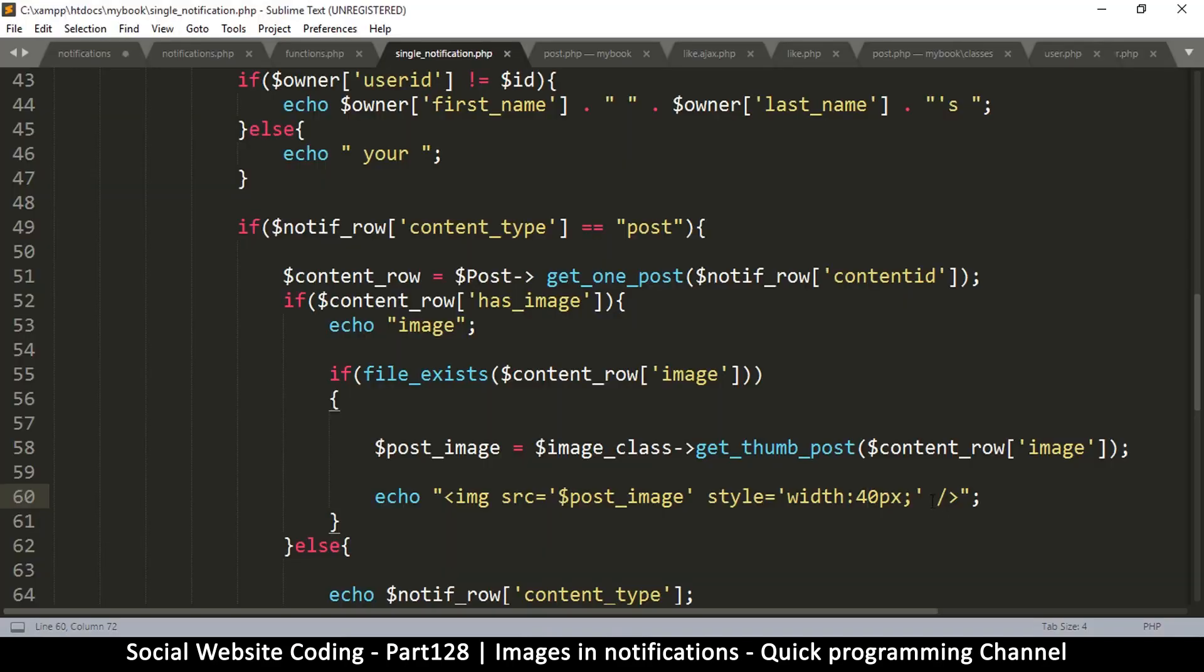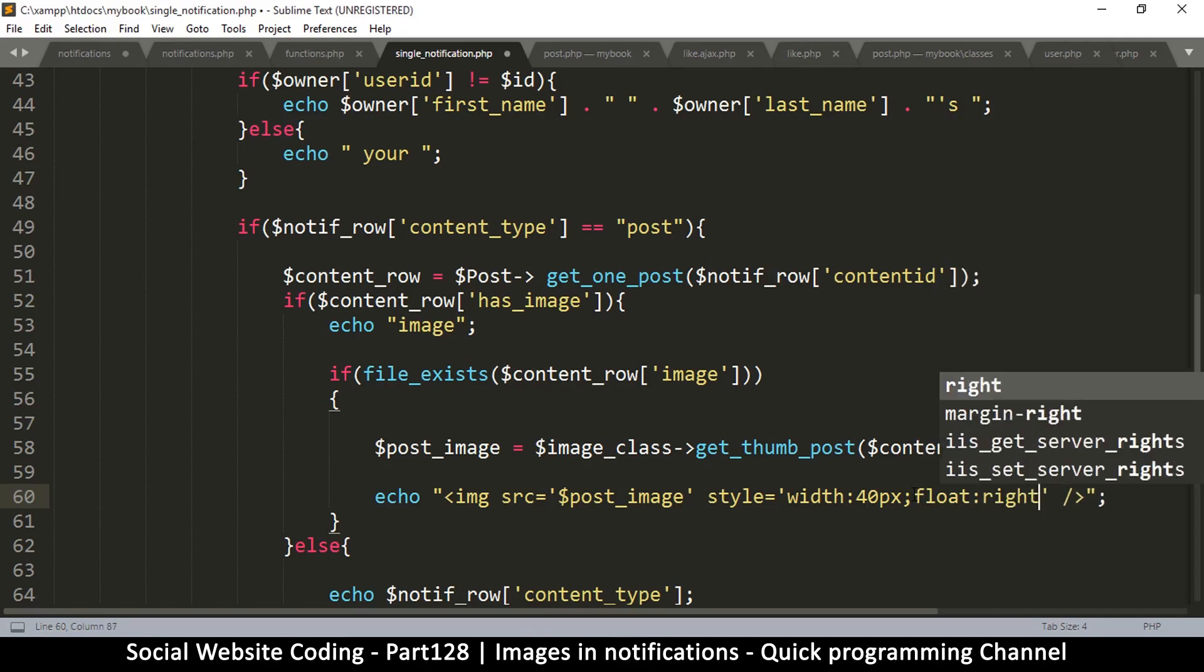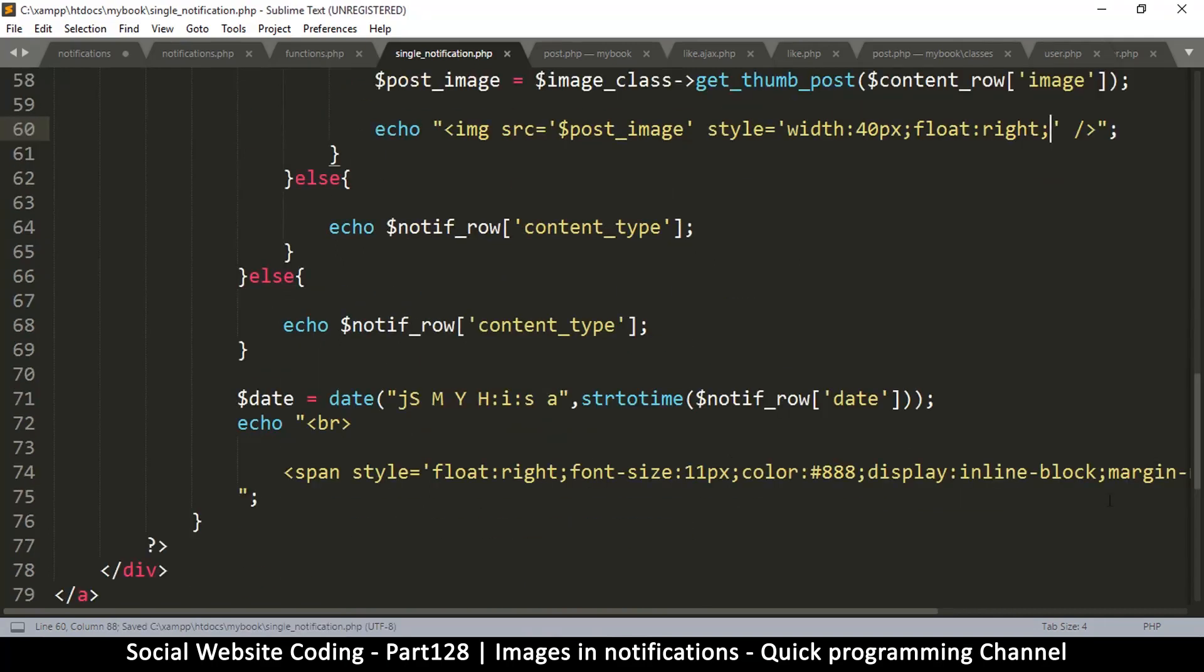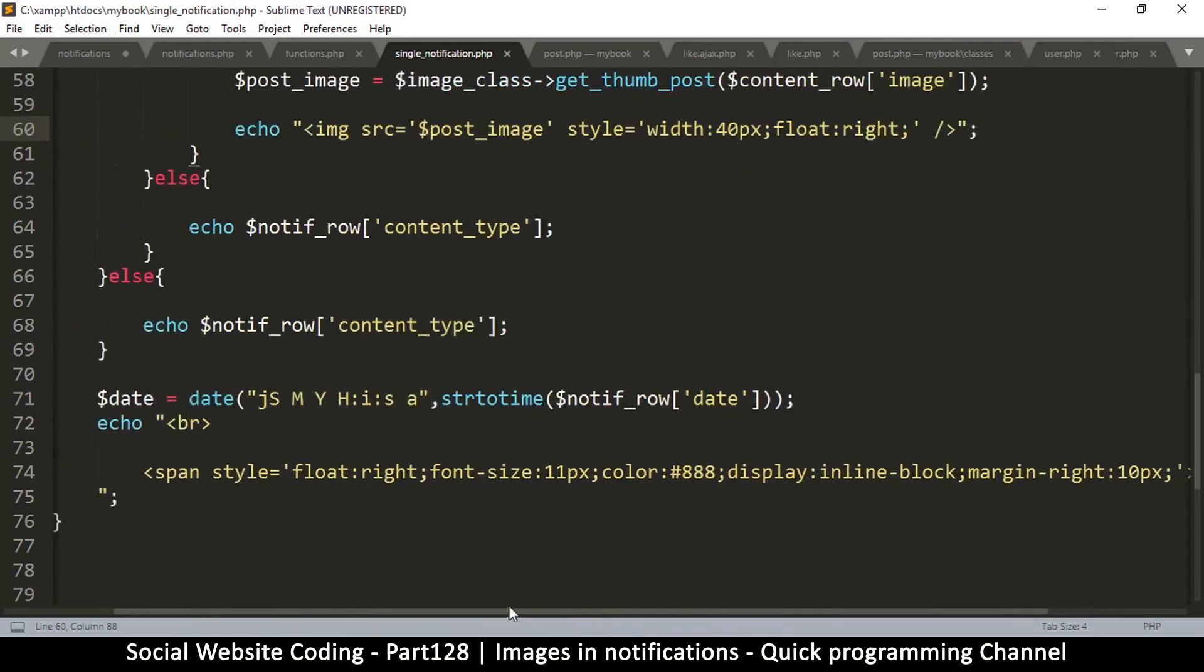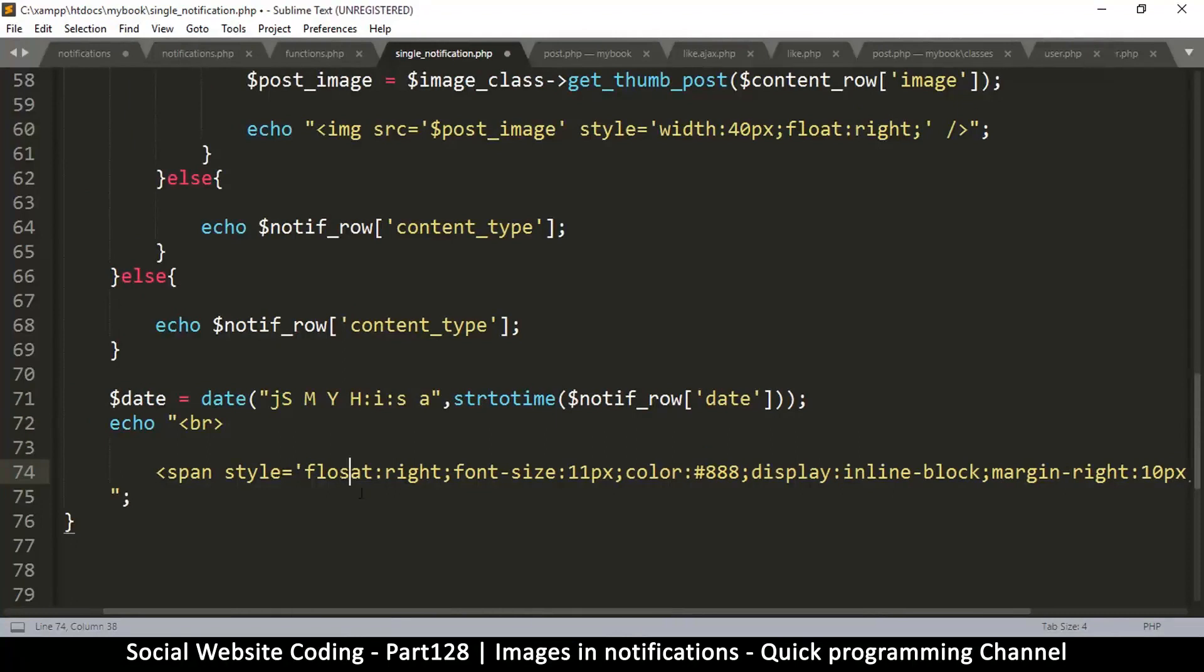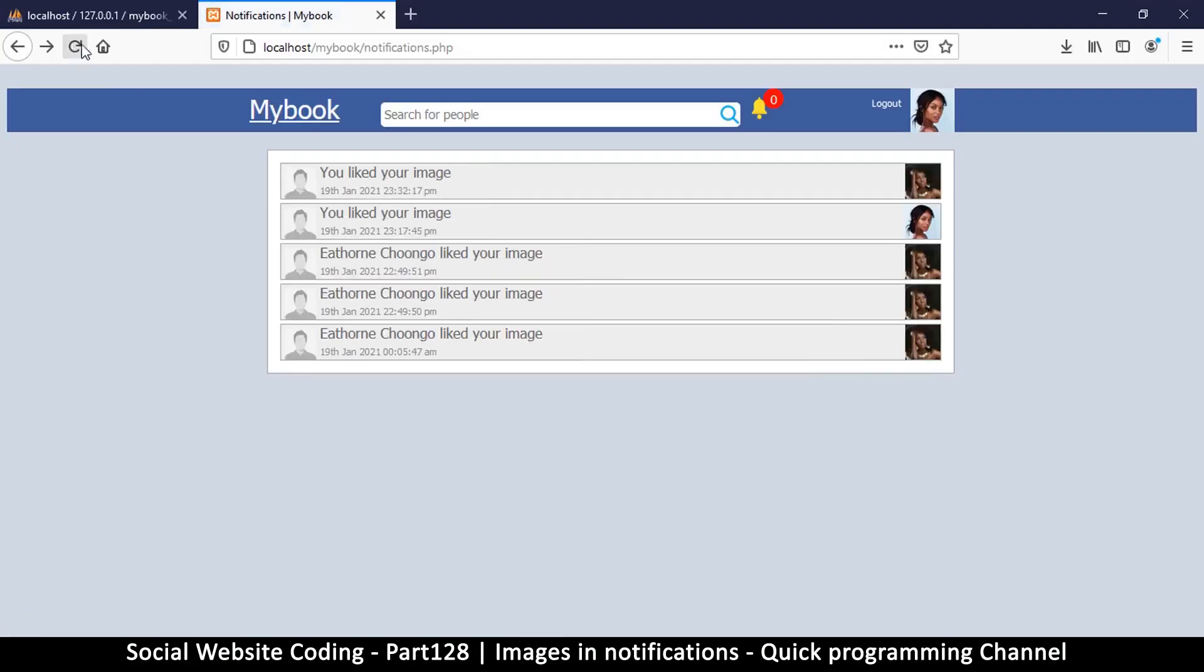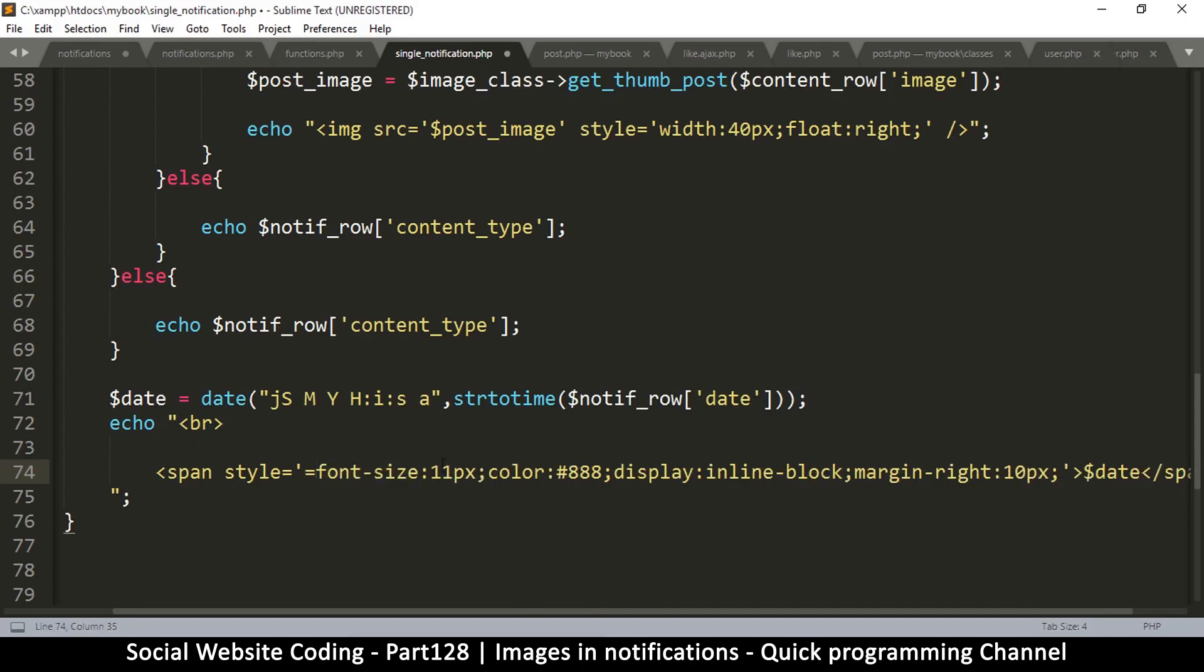Let me have these float to the right, I think that would be much better. And then the date, I want the date to not float anymore. Let me see if I remove that what happens. That's much better, so I'll remove the float here for the date.